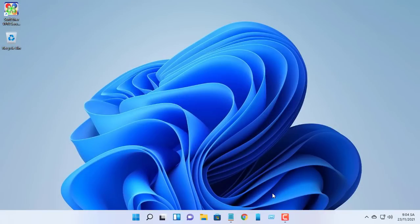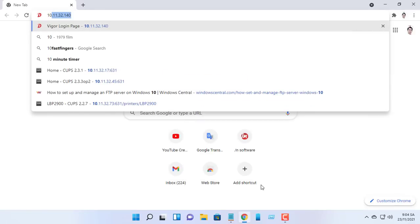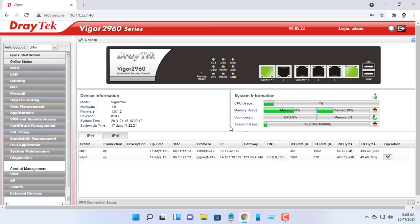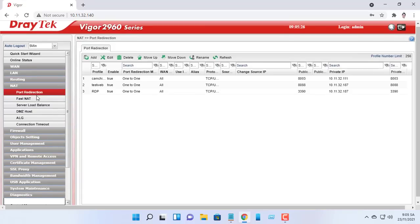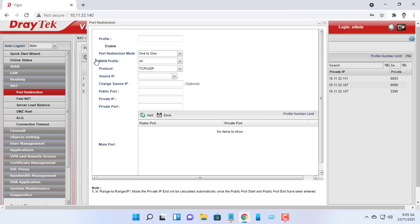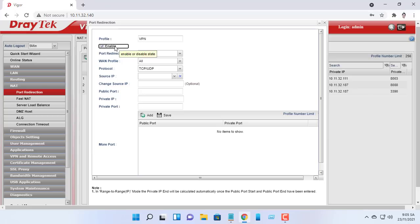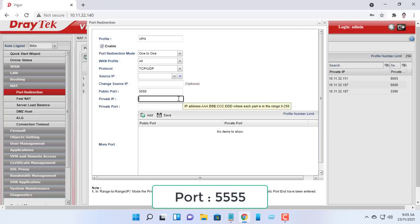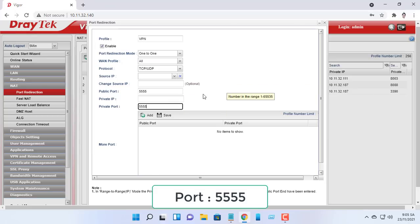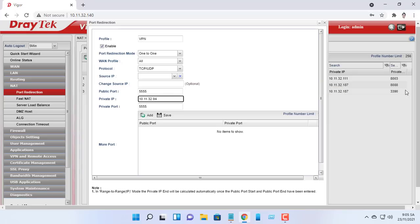You must also forward port 5555 on the router to allow a remote connection over the internet to the local network. Access the router by browsing the router IP address through a web browser. Give it a name, for example VPN. Enter 5555 in both public port box and private port box. Enter your computer IP address in the private IP box.